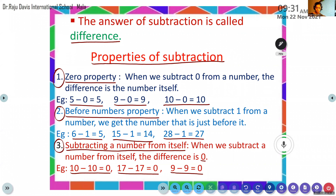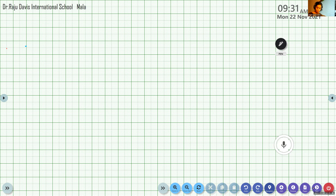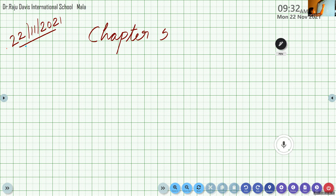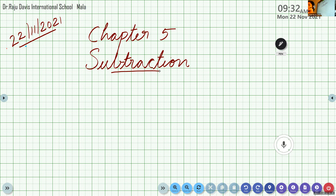Please take your math notebook and take a fresh page. Write today's date. Write the heading: Chapter 5, Subtraction. Please start writing everyone.